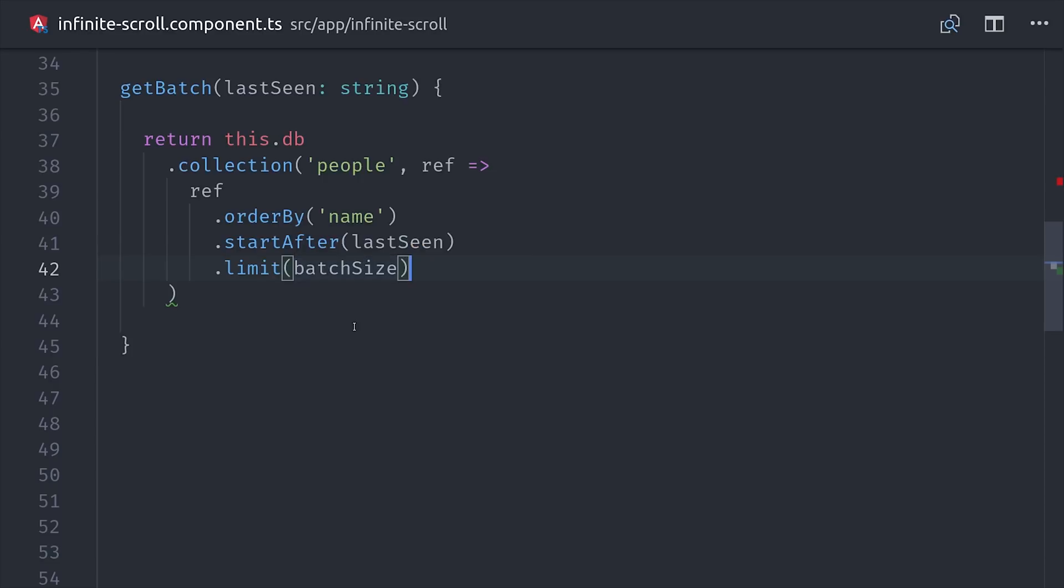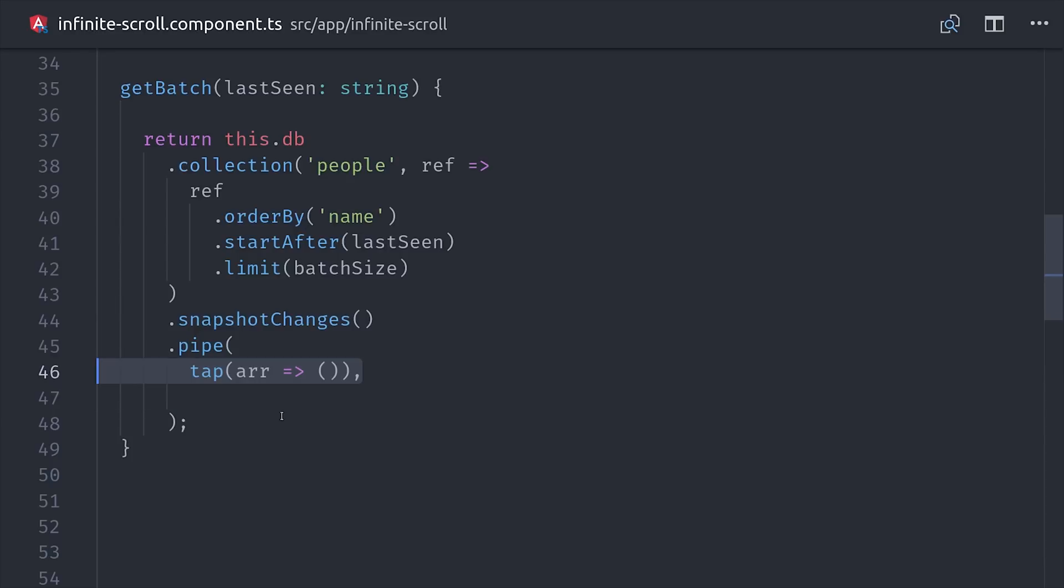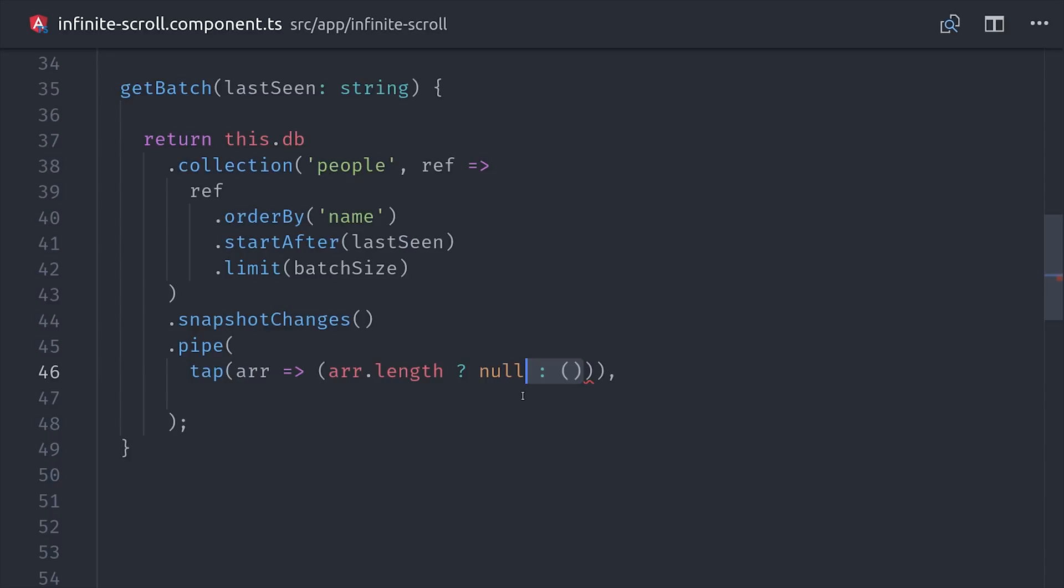From there, we'll go ahead and call SnapshotChanges to get these document snapshots as an observable. If this observable emits an empty array, then it's safe to assume that we've reached the end of our collection in the database, at which point we can set the end property to true.